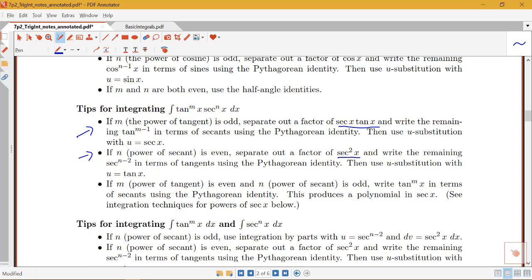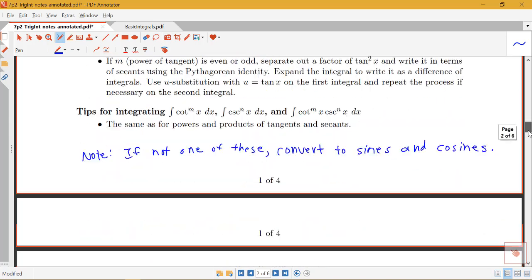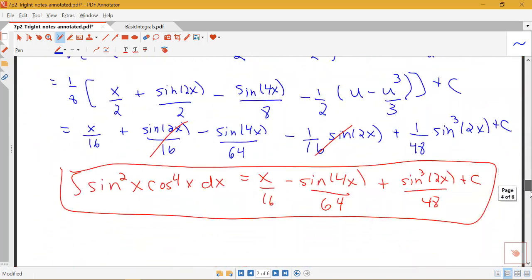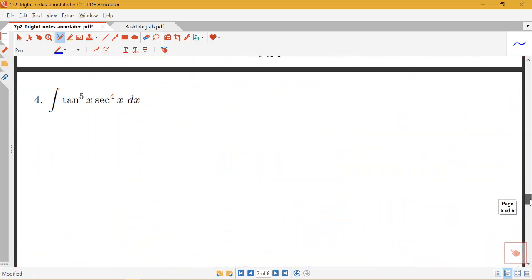The overall process with integrating these products of powers of tangents and secants will be very similar to how we handled integrating products of sines and cosines where we had at least one of those powers being odd. So let's see how we can make use of those two rules in our example here.